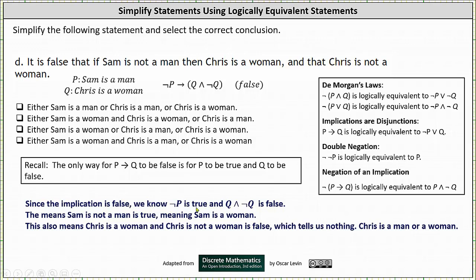Knowing not P is true means 'Sam is not a man' is true, meaning Sam is a woman. Because the conclusion is false, we know that 'Chris is a woman and Chris is not a woman' is false — but this tells us nothing. Chris is a man or a woman.